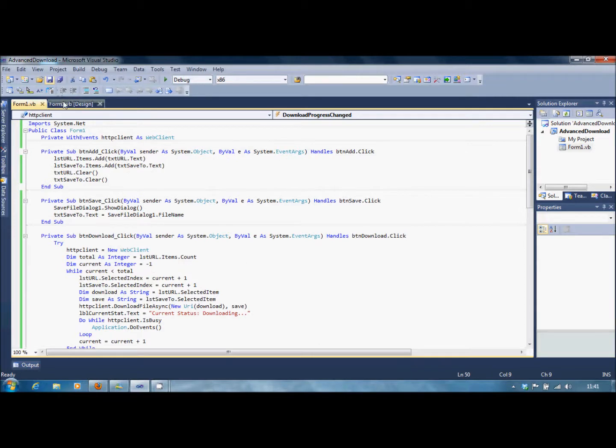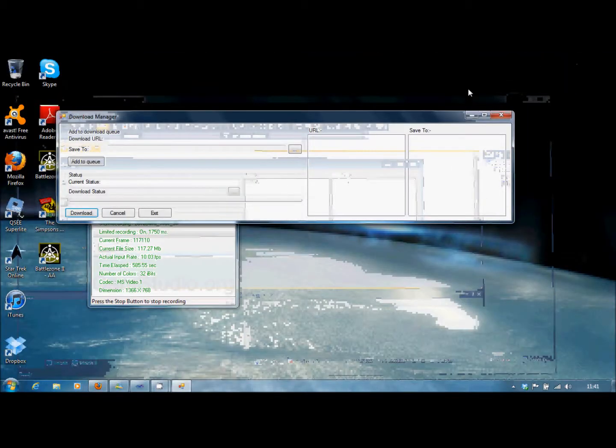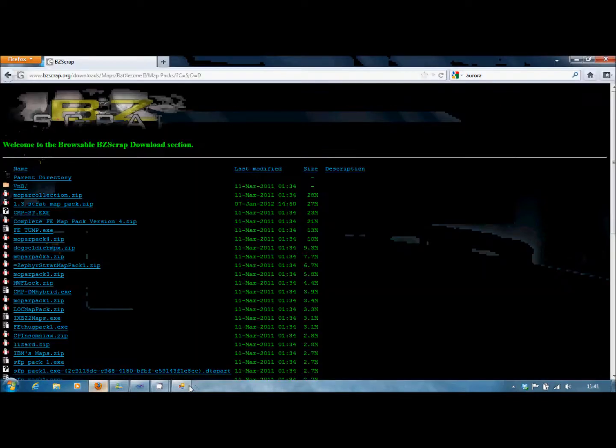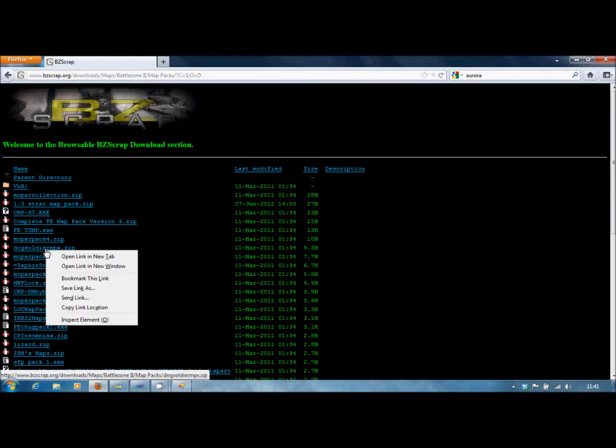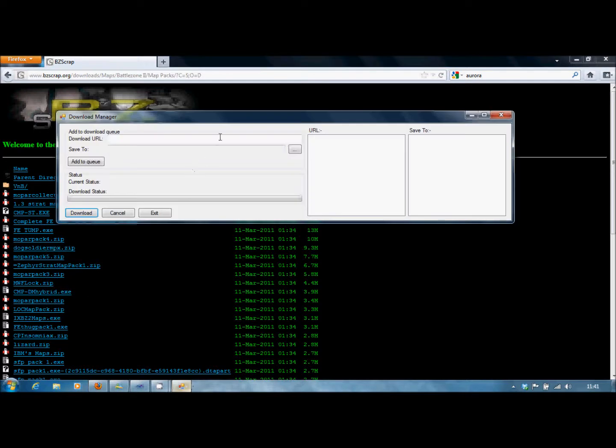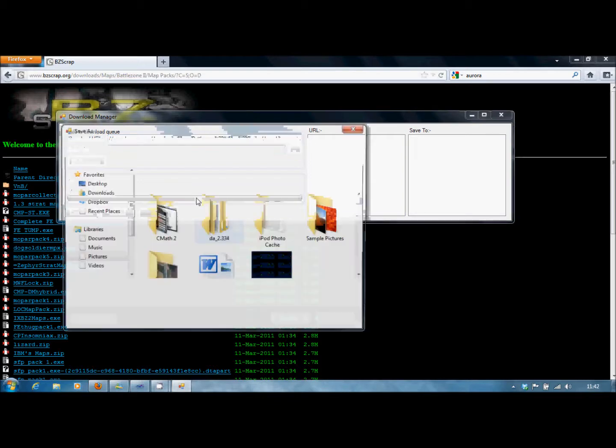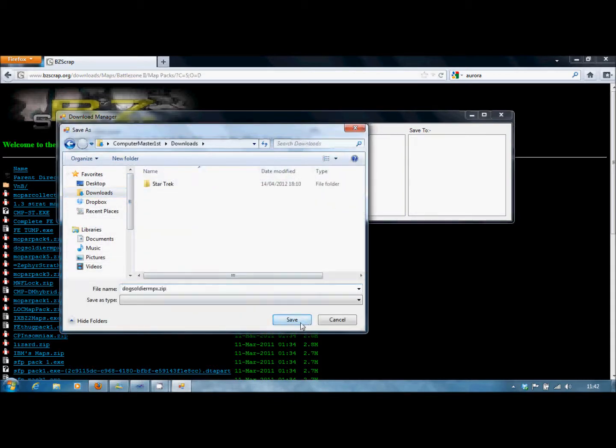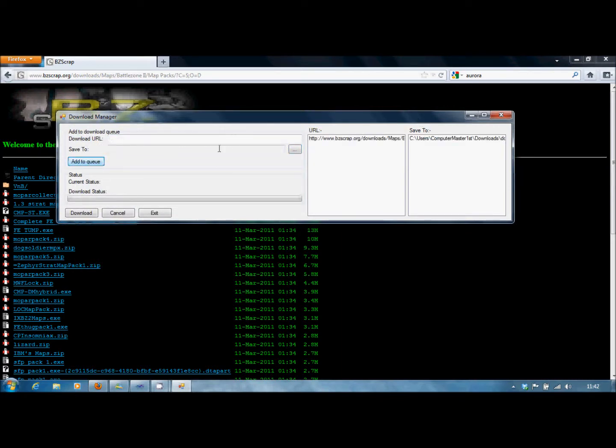Now then, we're going to debug. We're going to minimize this. We're going to find some random garbage to download. So let's find something nice and short. So we're going to copy that, we're going to paste it there. And I'm going to copy that. We're going to stick it to my downloads there. Add to queue. And as you can see, this clears and also no download has started.